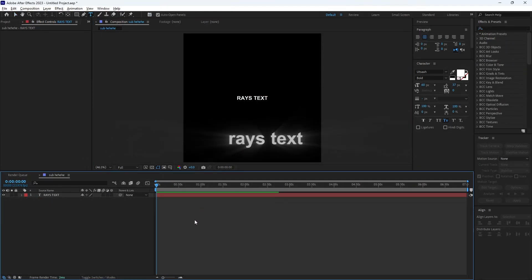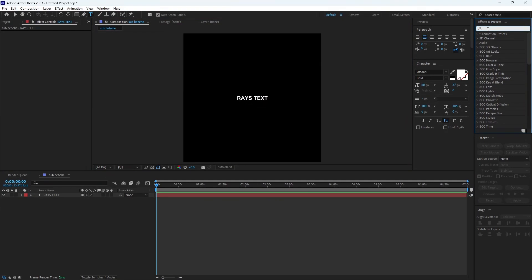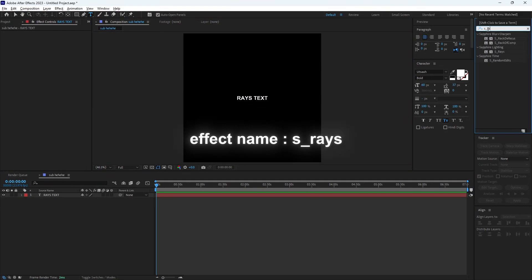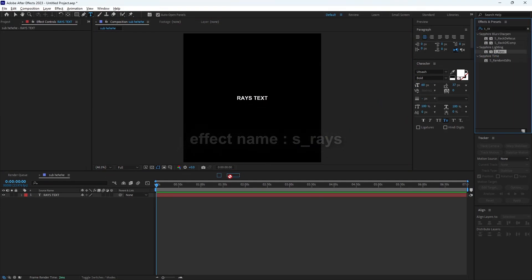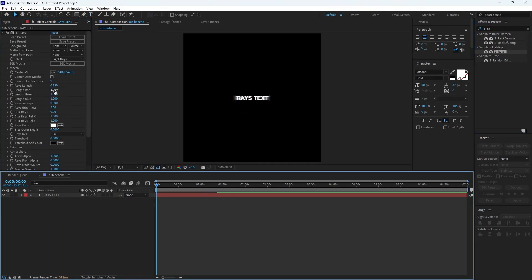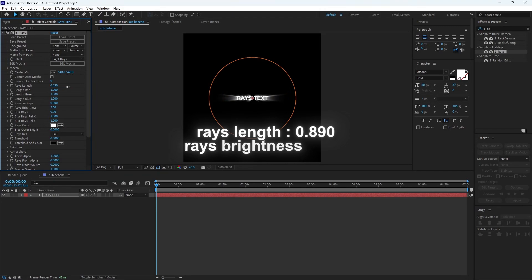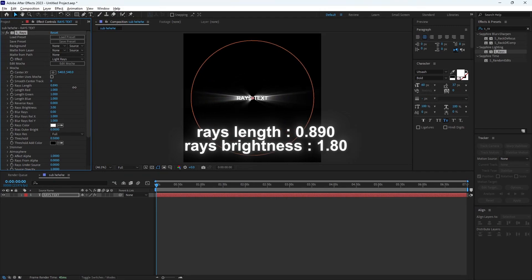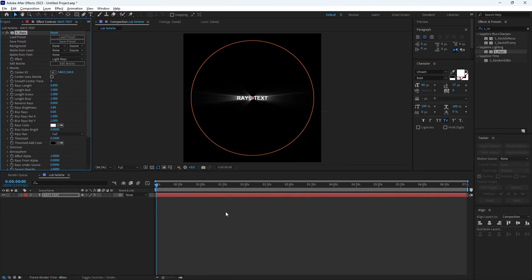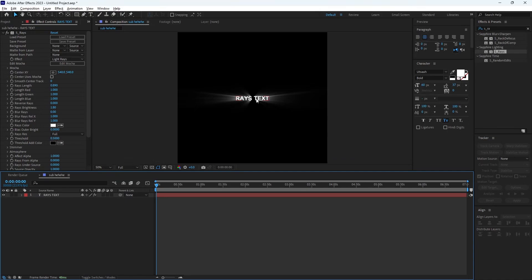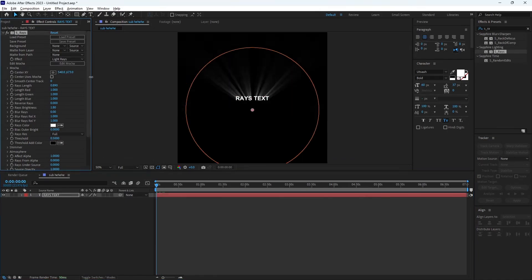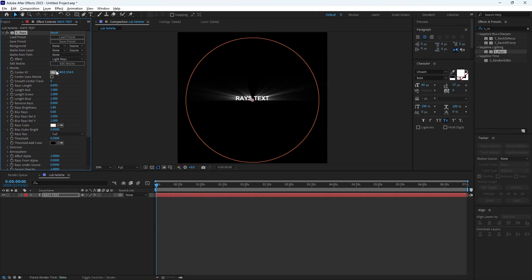Now let's make the raised text. Search for this in your effects panel and copy these epic gamer settings. Look at how beautiful this looks. You can also keyframe the position to animate it.